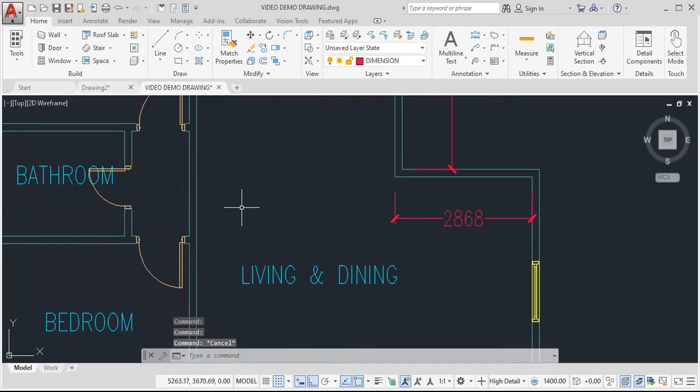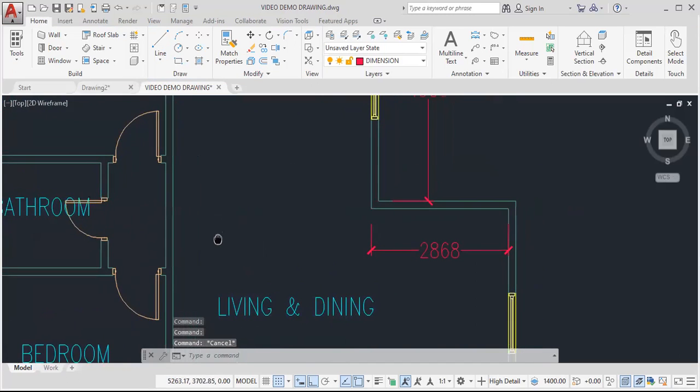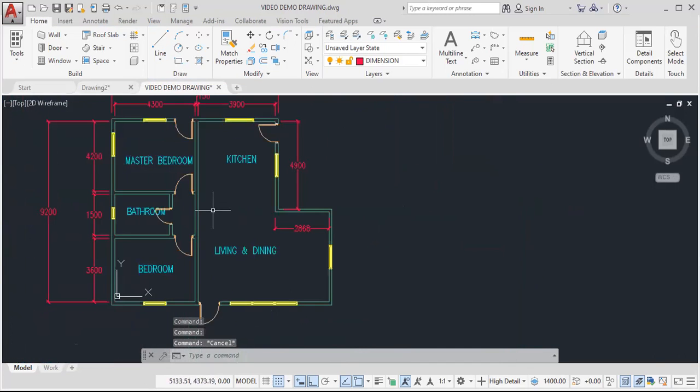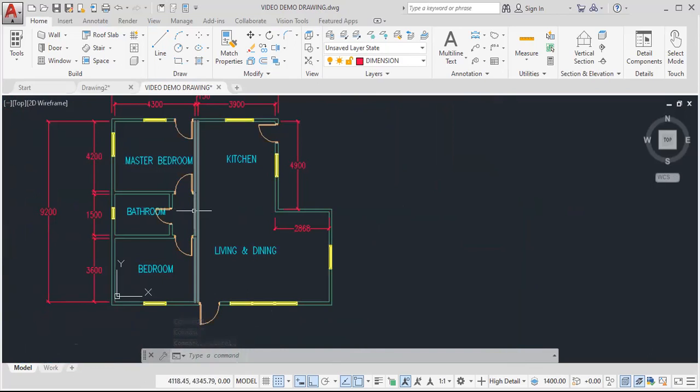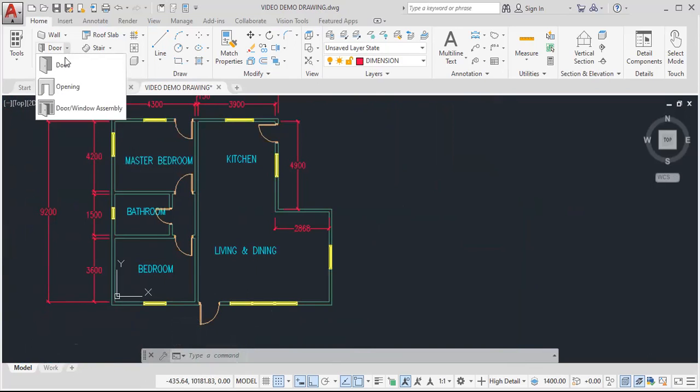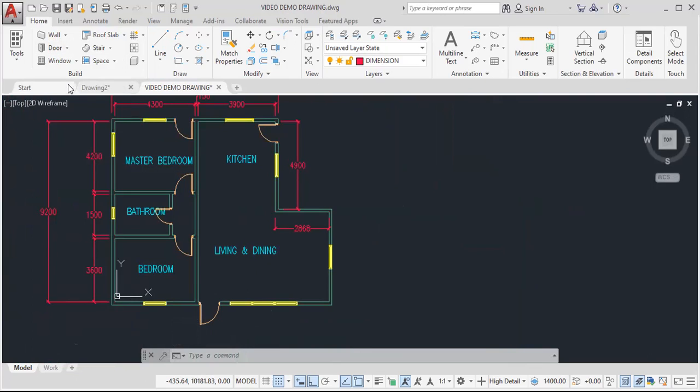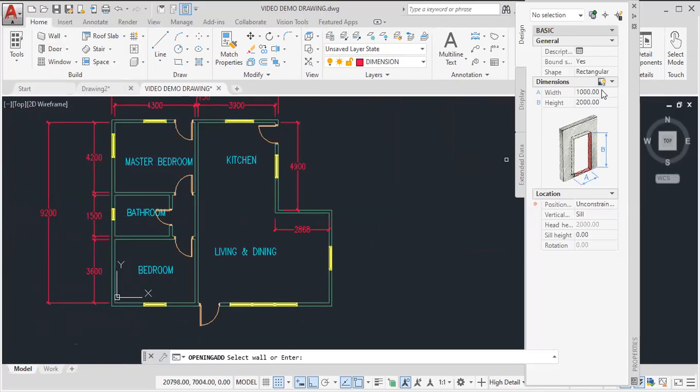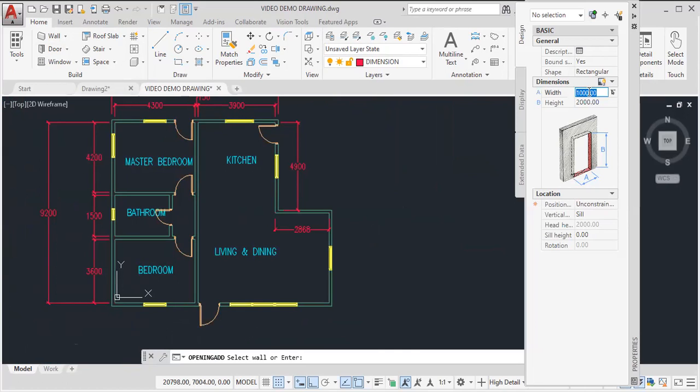Next, I could add an opening in this section right through. So for that, I go to door and click on opening. And in this case, I will determine how wide I want this opening to be.